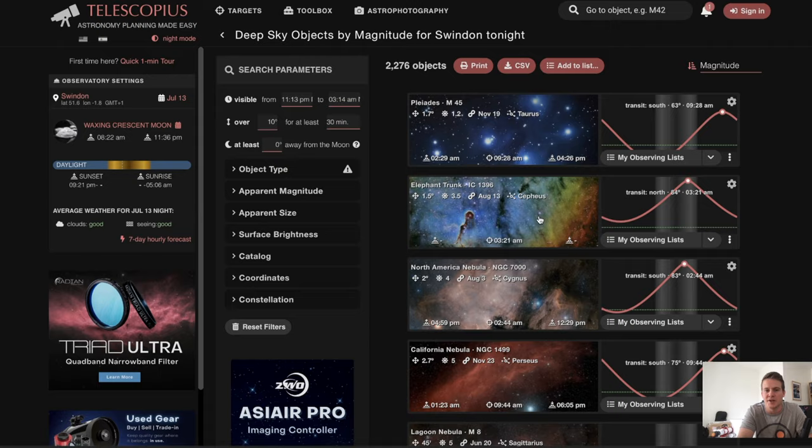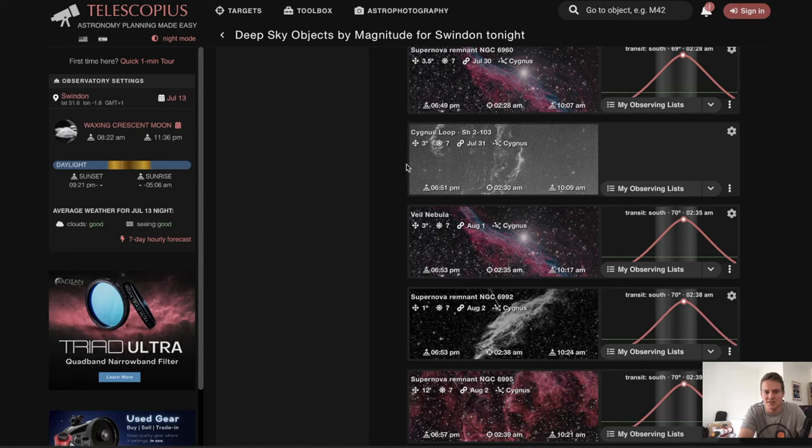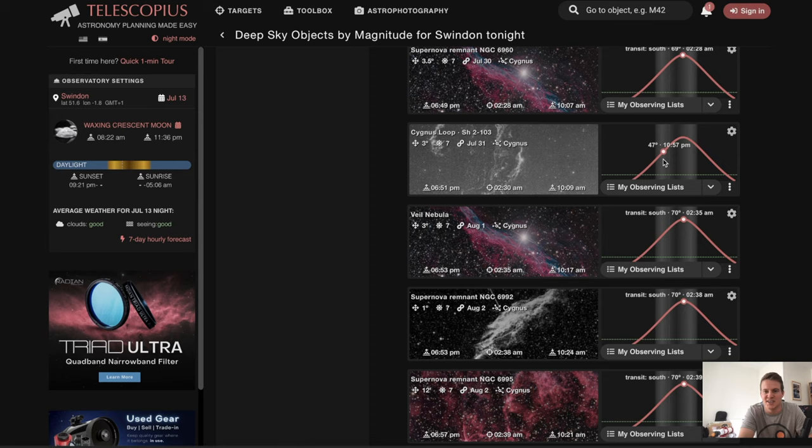If you scroll down here, you can see that the target I'm going to be shooting tonight is the Veil Nebula, or the Cygnus Loop, in the constellation Cygnus. You can see it gets high when it gets dark around 10–11 o'clock and will be high for most of the night until it starts to get brighter in the morning — a perfect target for me to photograph this time of year.